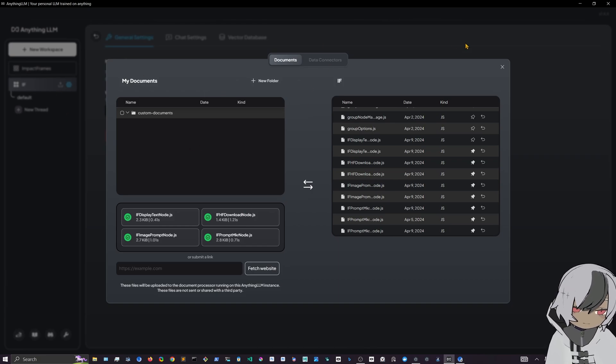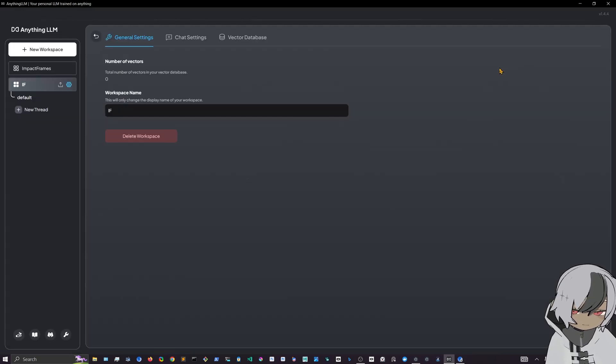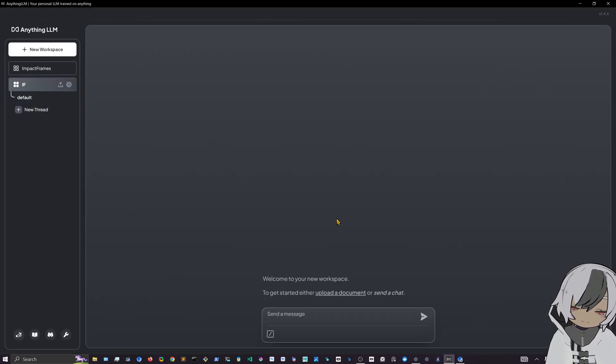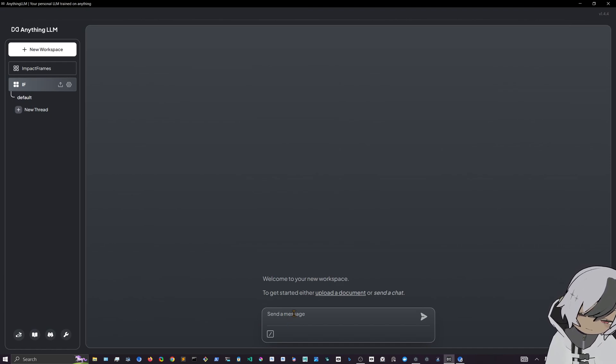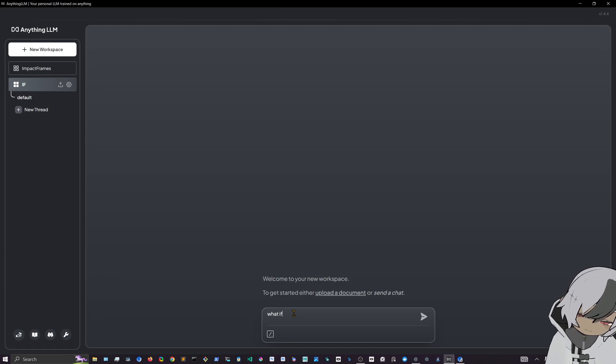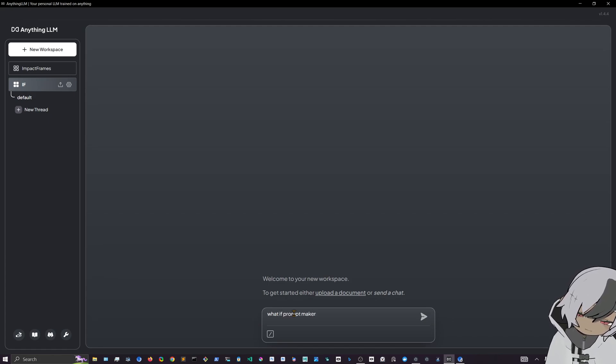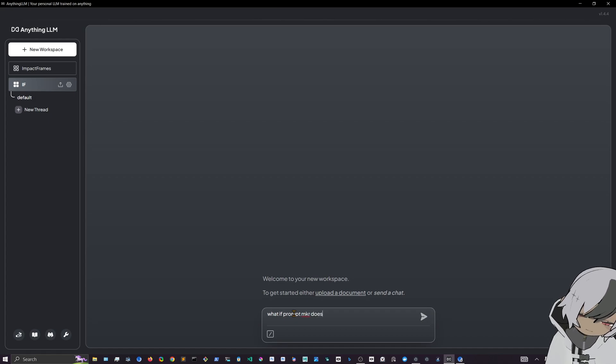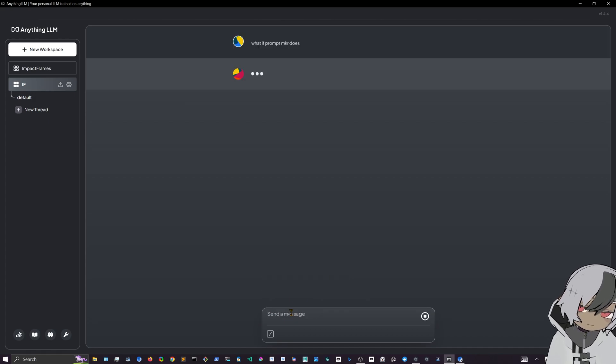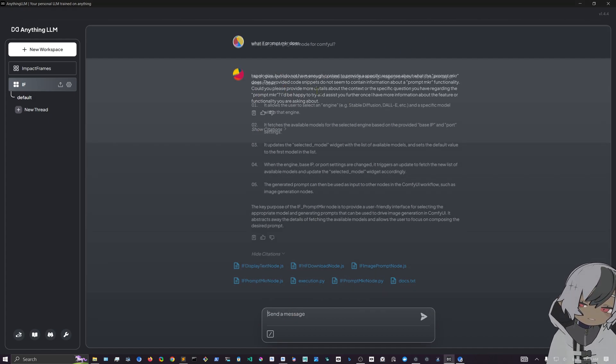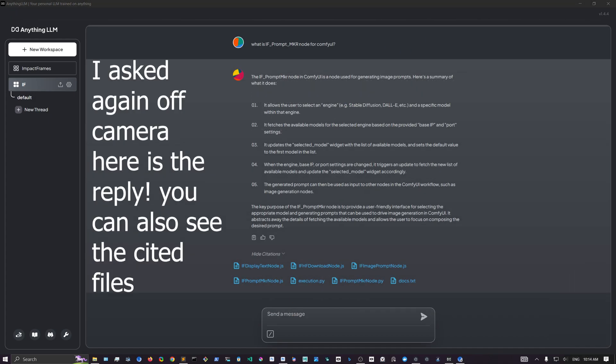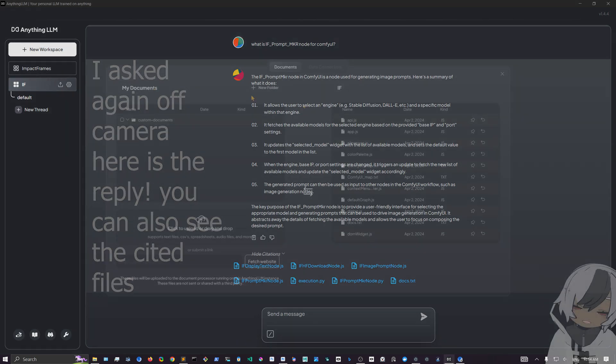And then I can just close this and come back into my default and I start asking questions. What if from maker do, for example? And it's as easy as that. At the moment apparently I didn't give it the right file, sorry, but...